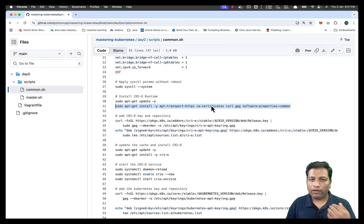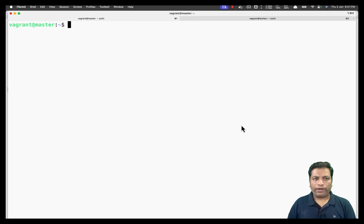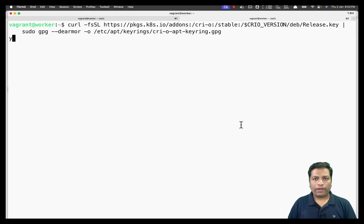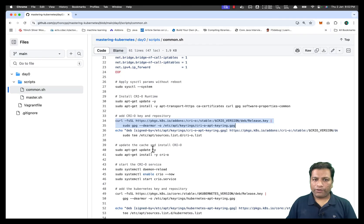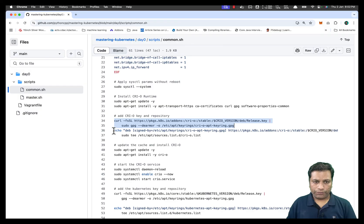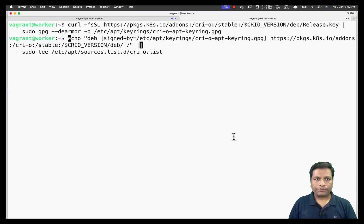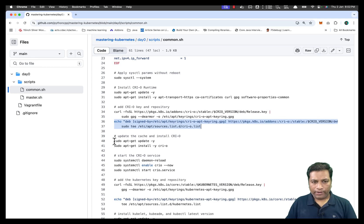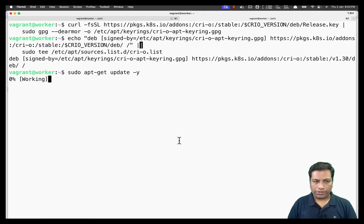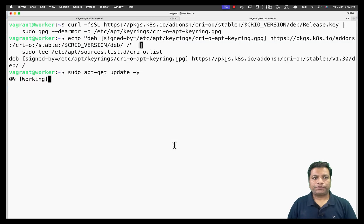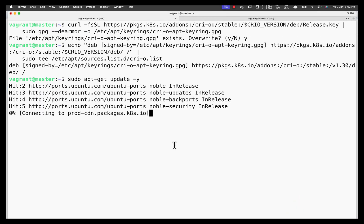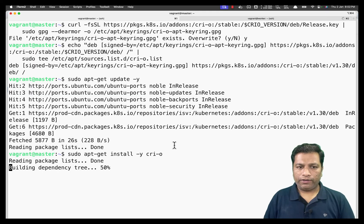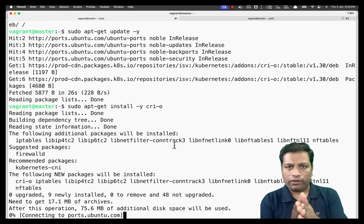Now we configure the keys and apt sources for downloading CRI-O. This command downloads the key and installs it — it will take a minute. That key is used to enable the apt source for downloading CRI-O. We add the source on both machines, then update the apt cache and install CRI-O — the container runtime — on both worker and master. CRI-O is now installed on both machines.